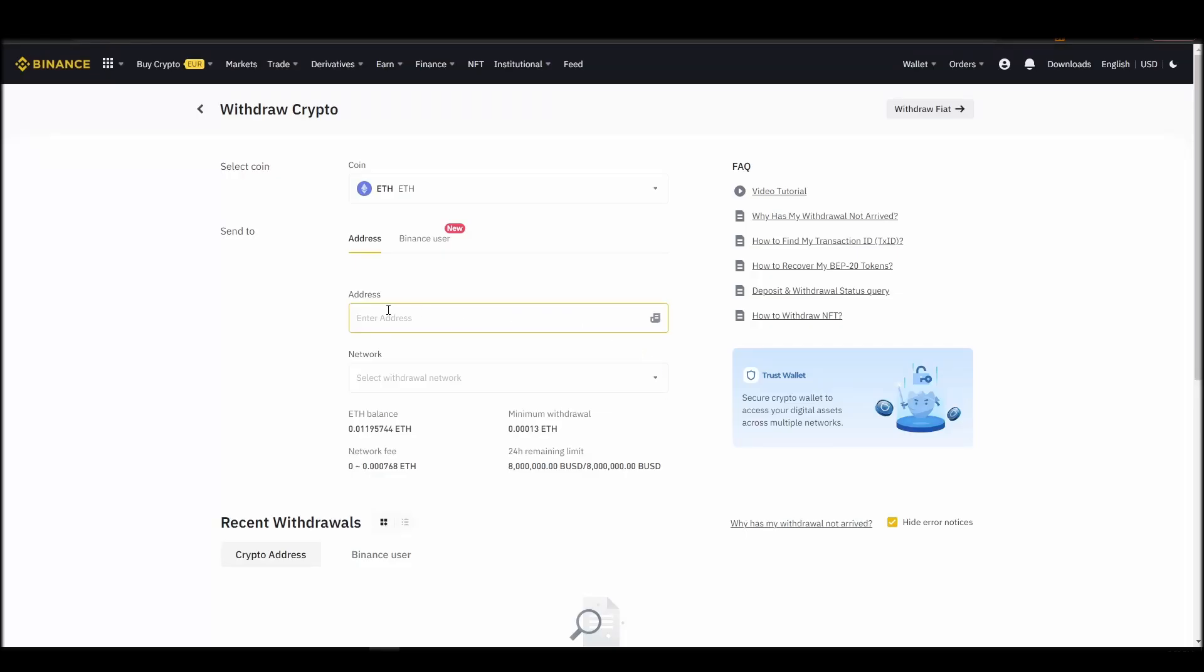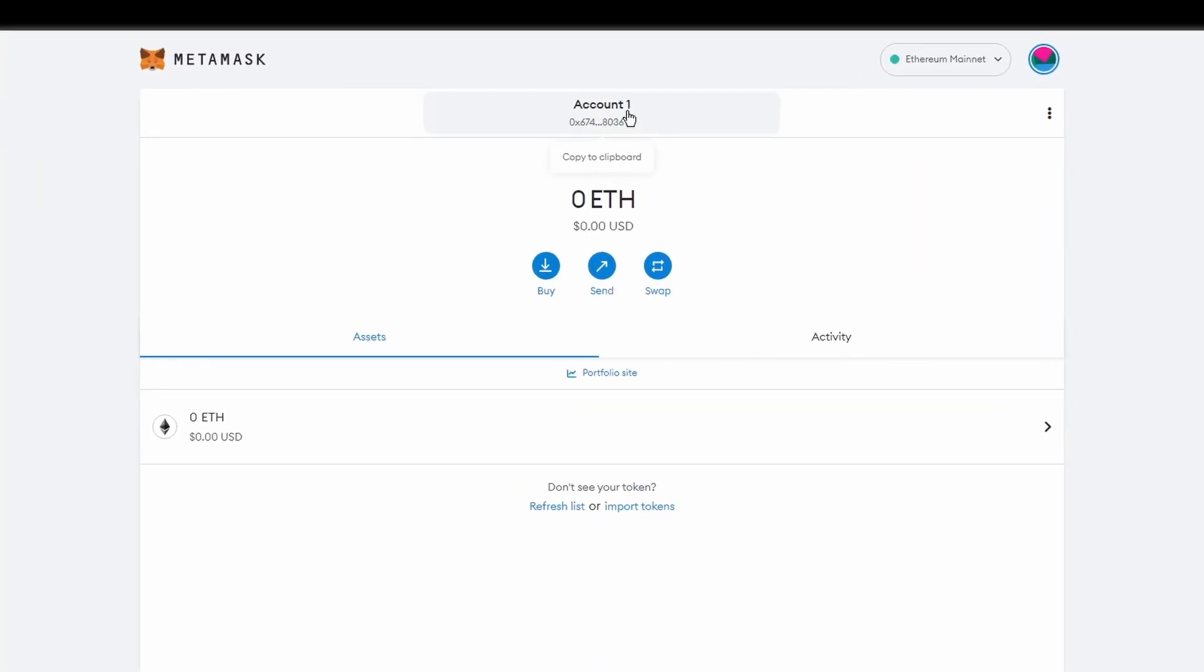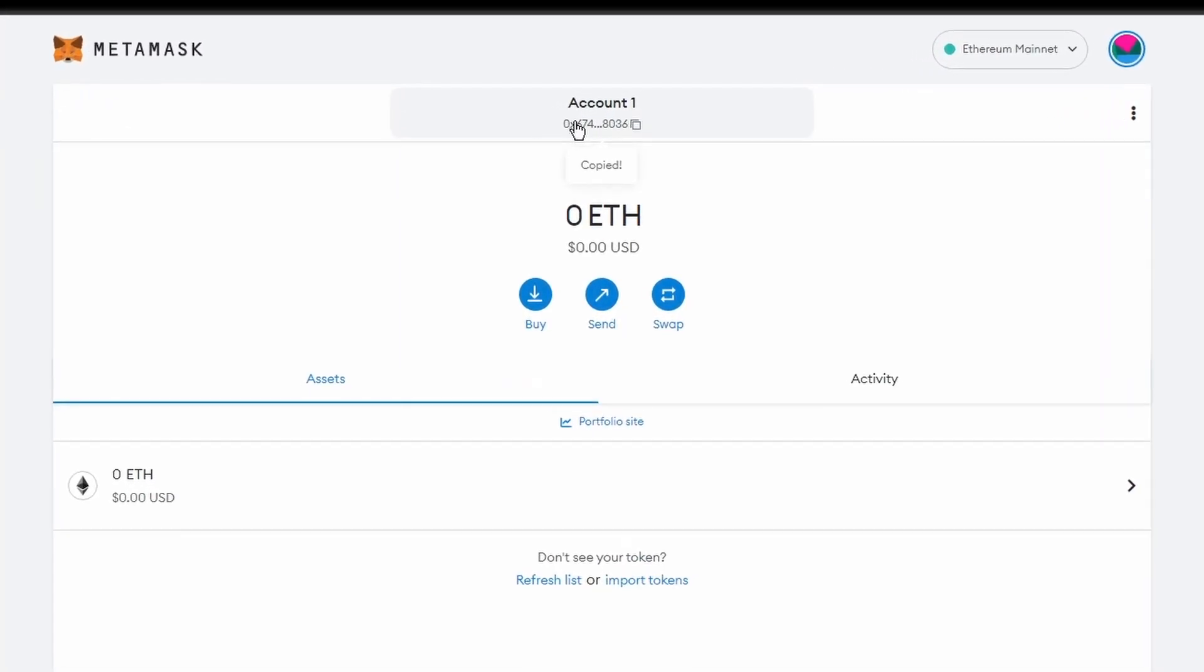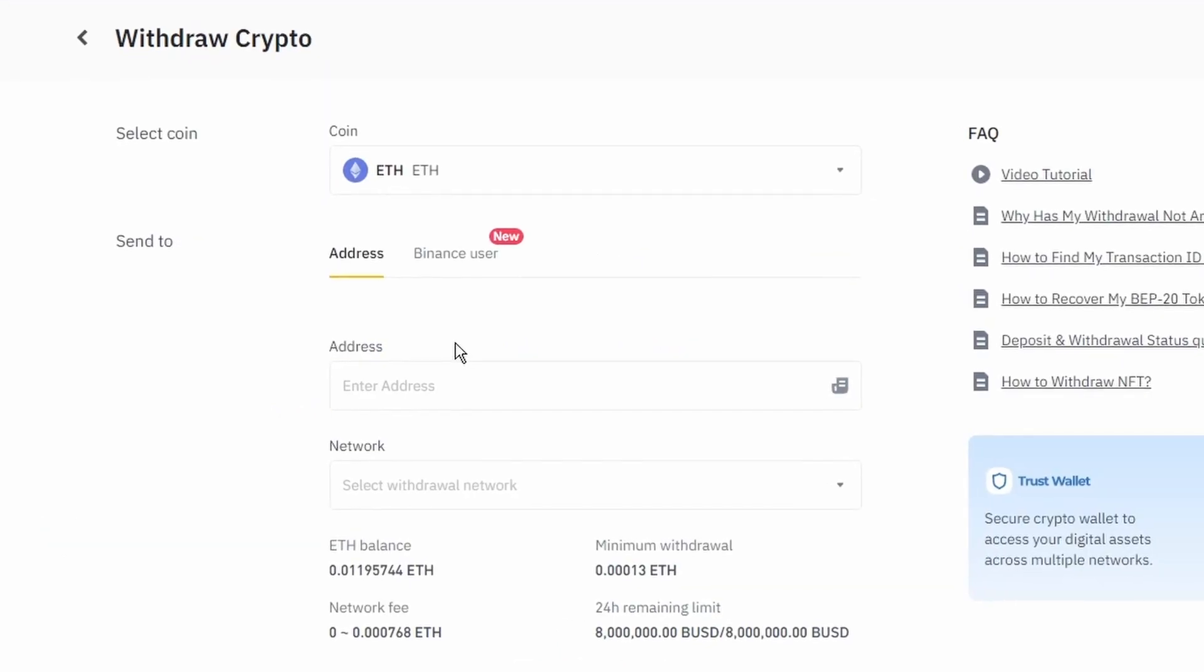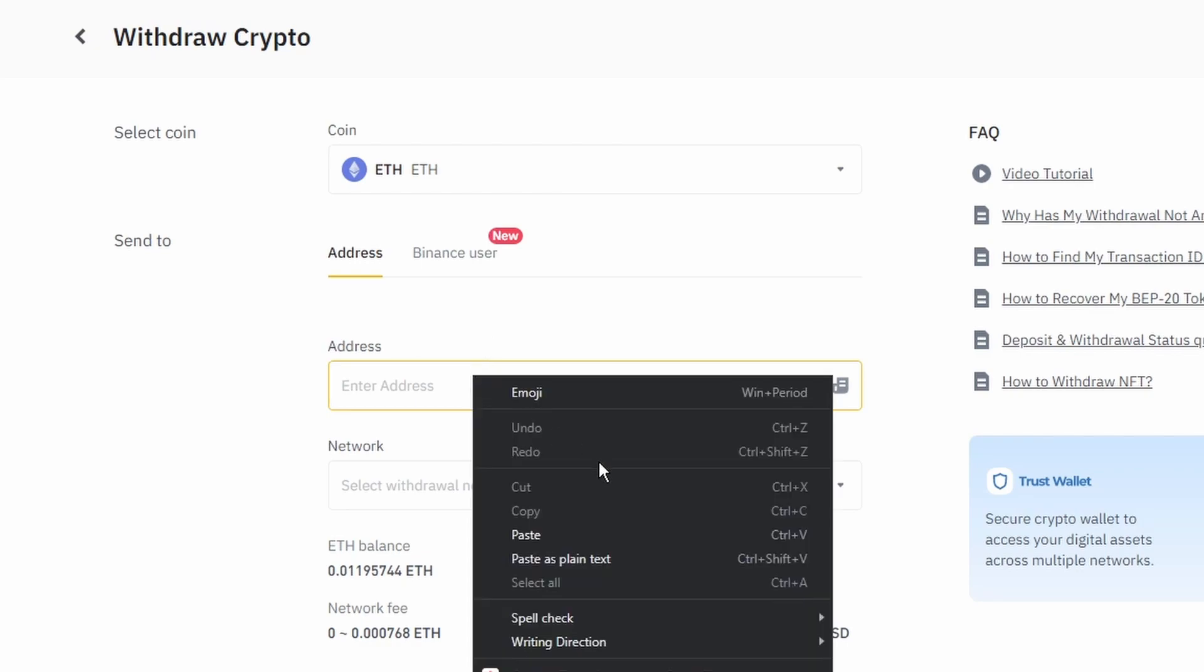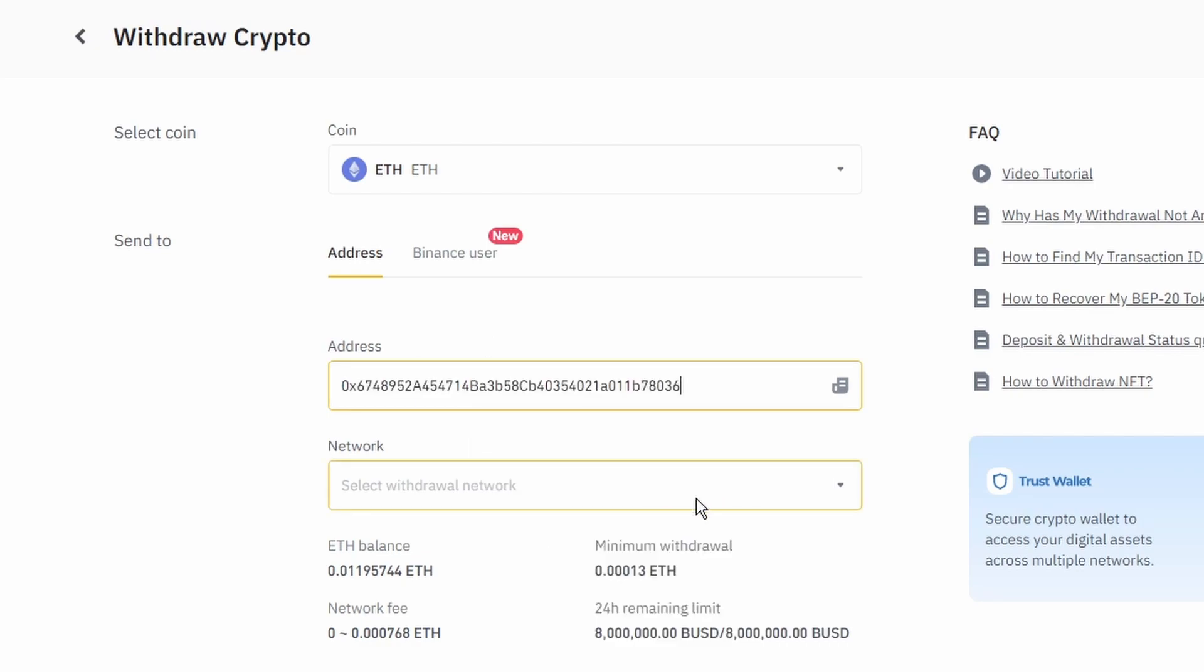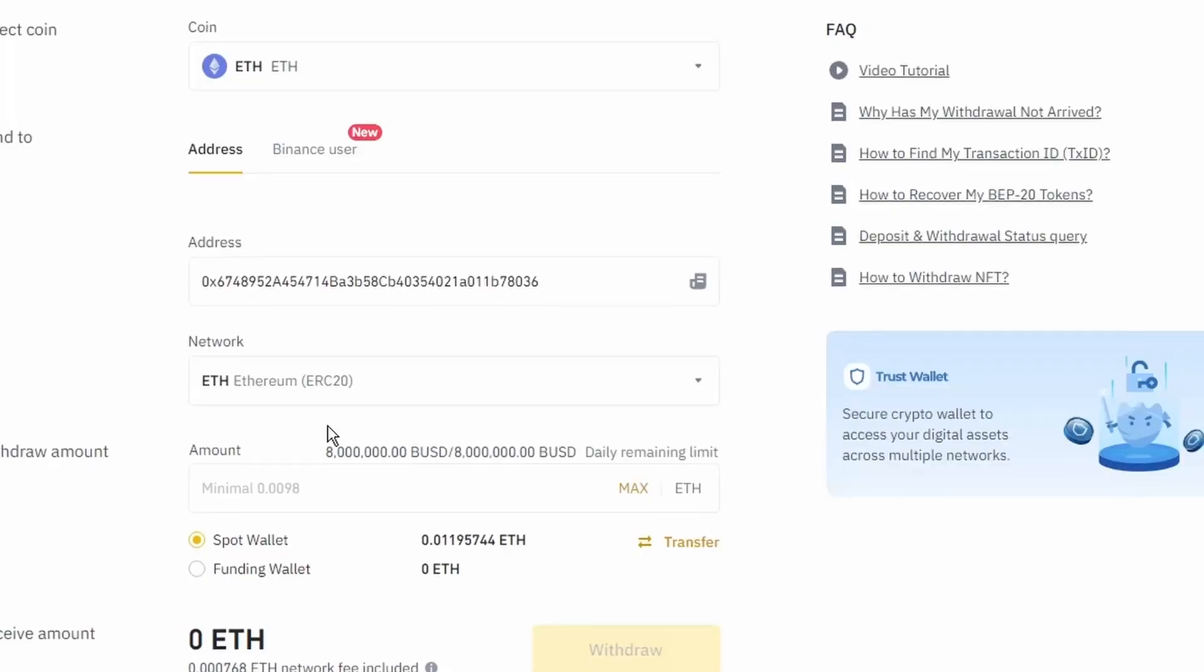Next, go to your Metamask wallet, and click on account 1 to copy your Ethereum address to your clipboard. Finally, choose the amount of Ethereum you want to send to your Metamask wallet, paste the wallet address you previously copied from Metamask, choose the Ethereum network, and click the withdraw button.